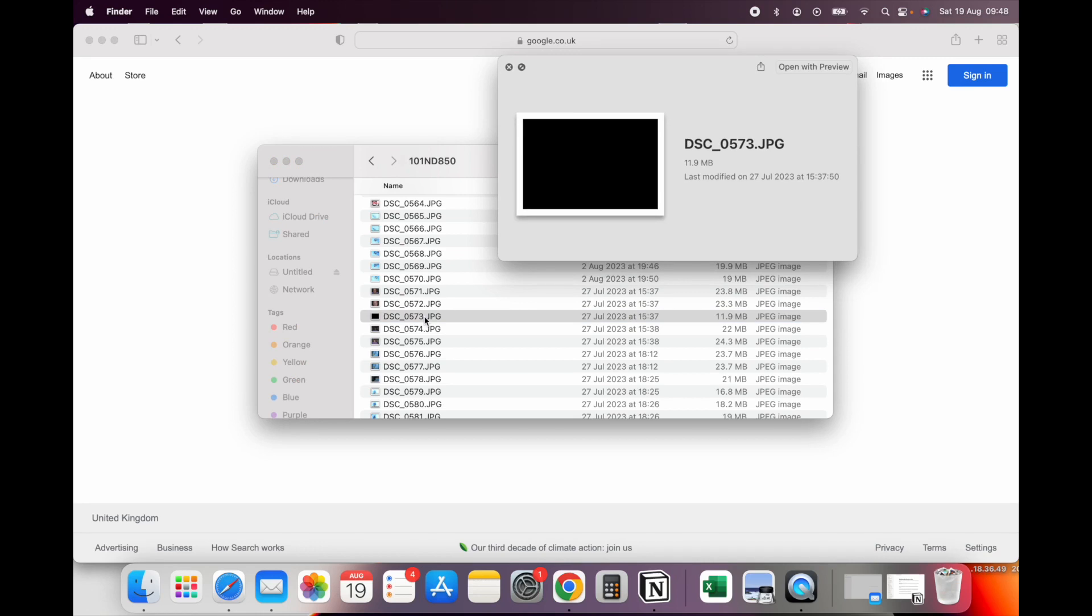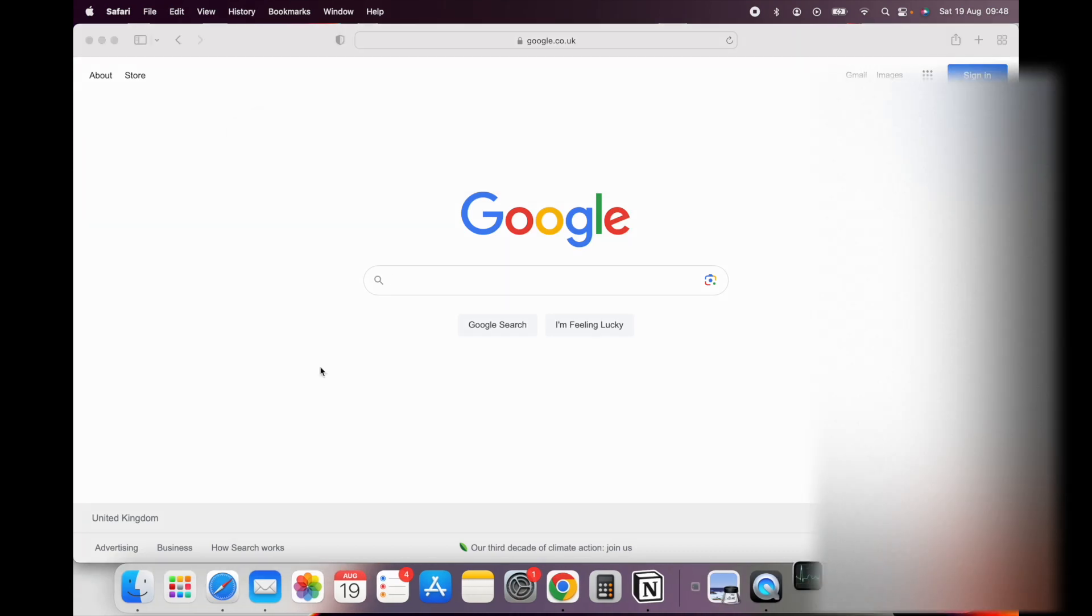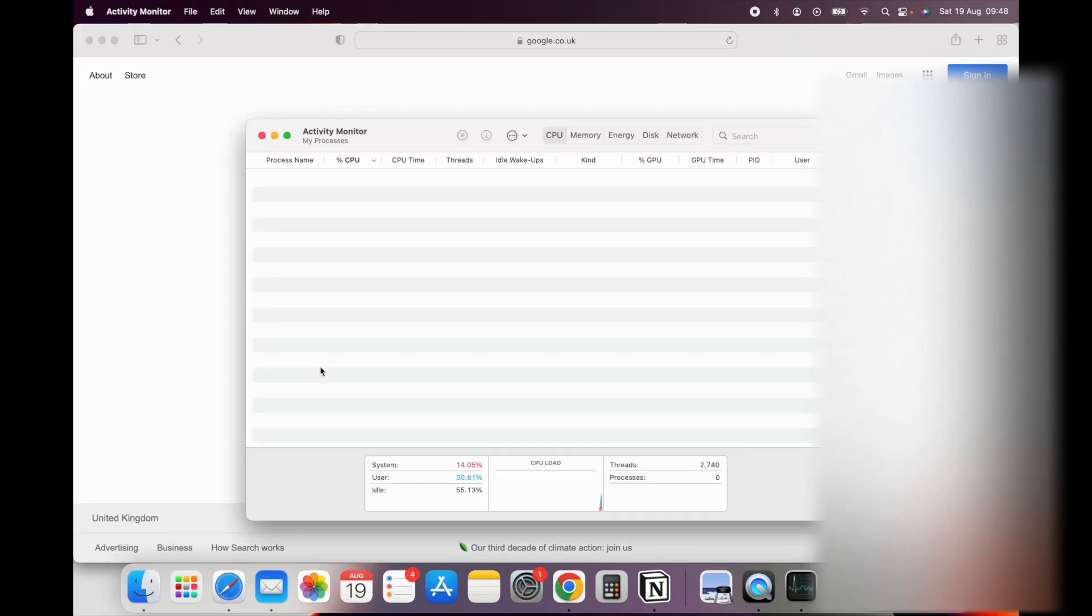You have to search for Activity Monitor. You can do this by pressing Command and Spacebar. Press that and then type in Activity Monitor.